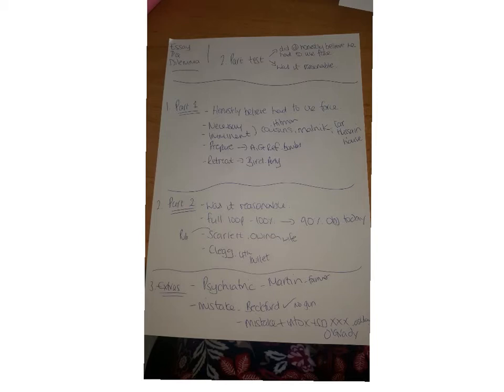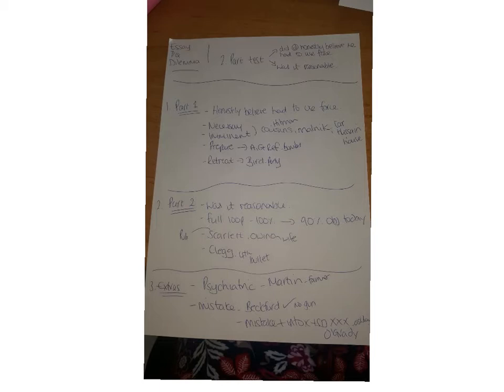For the exam it can be part of a problem question, so you might have someone that uses self-defense and then ends up killing for example or injuring. And again could be a statement or part of a dilemma board with self-defense.